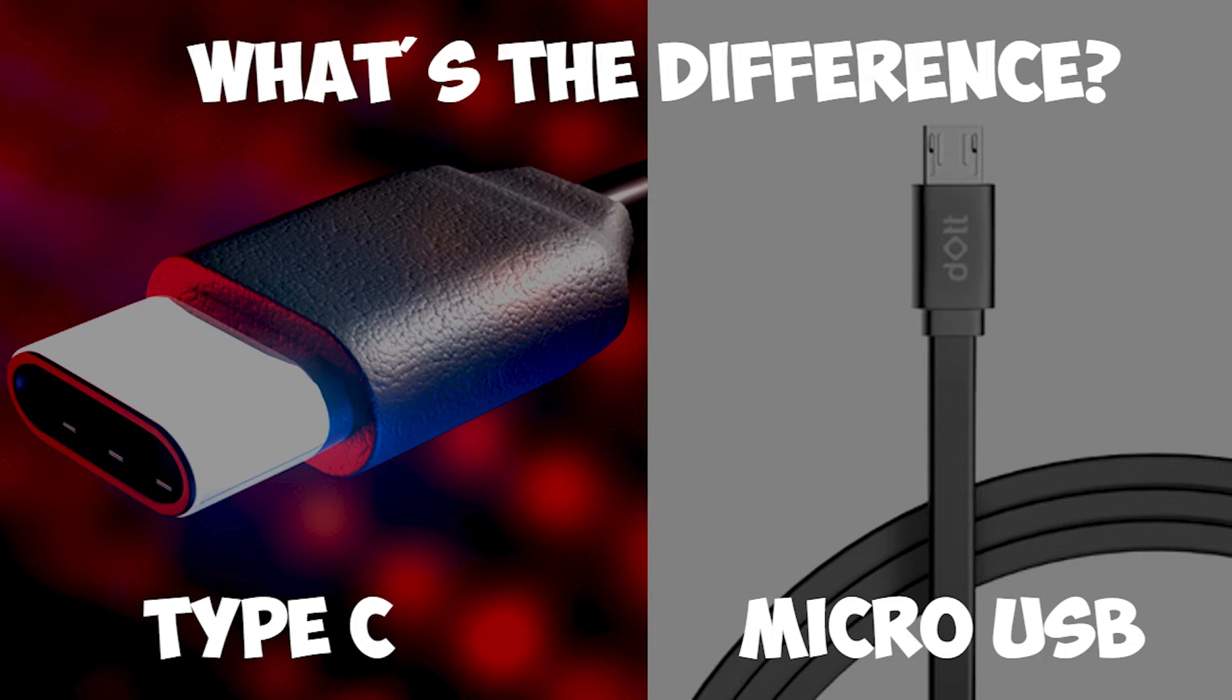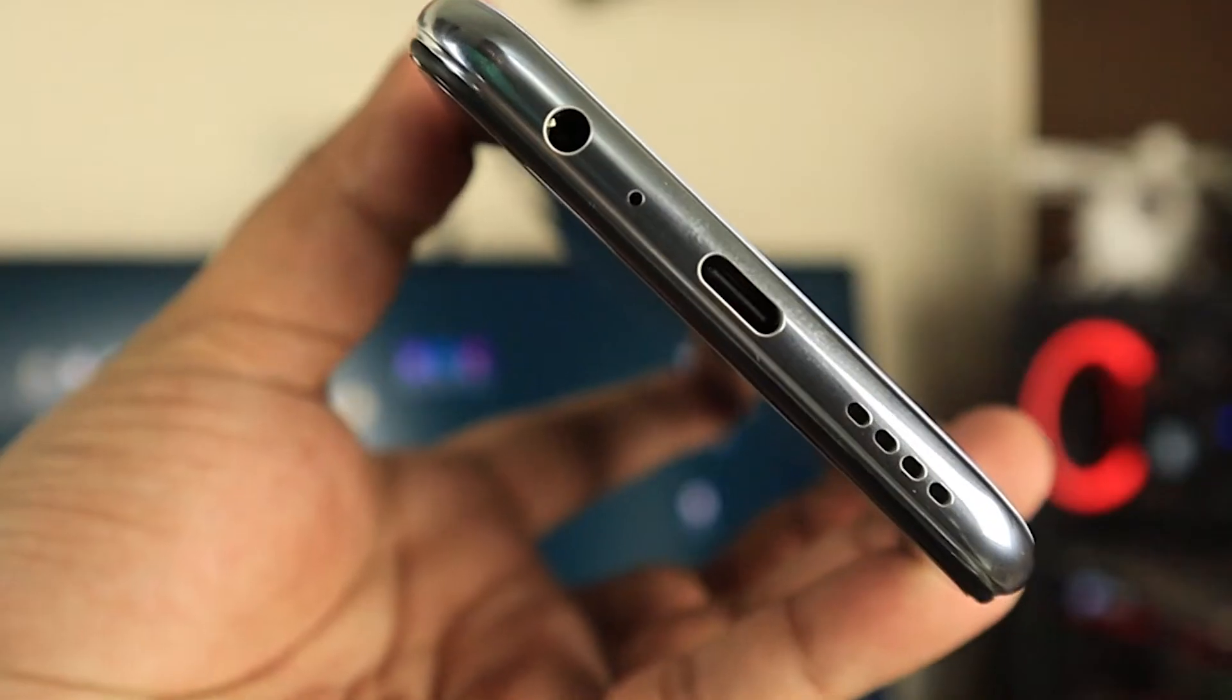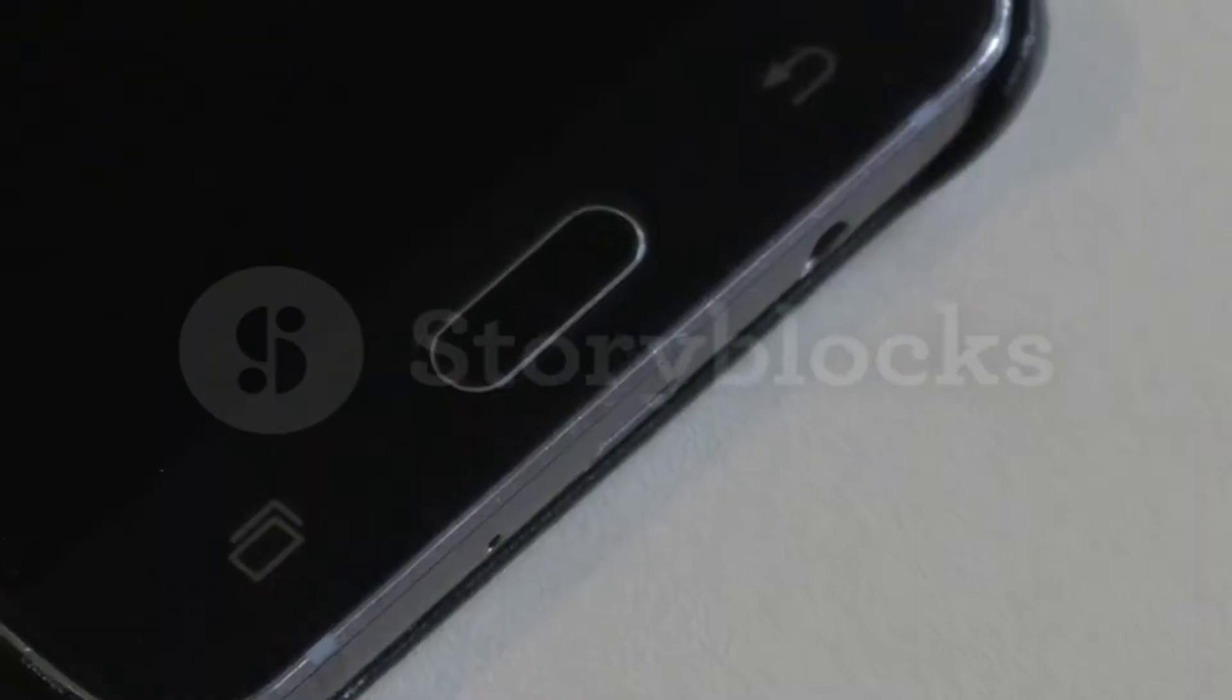In this video, we're going to look at the differences between microUSB and USB Type C.